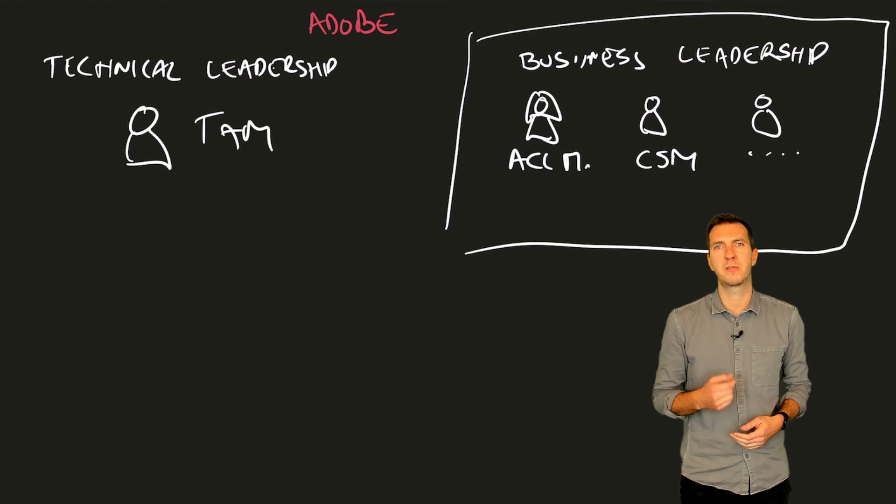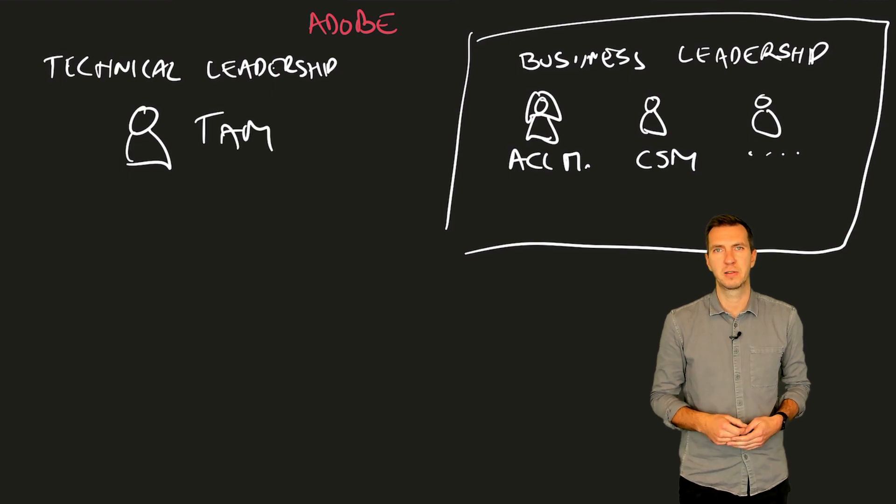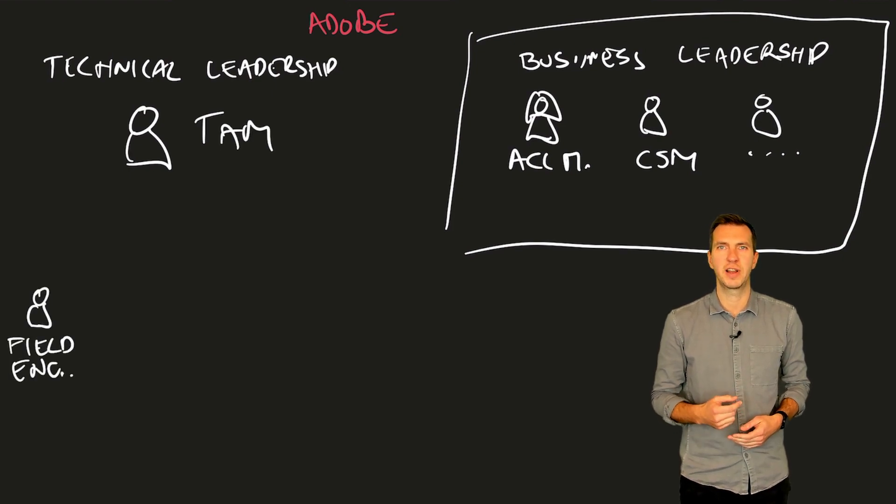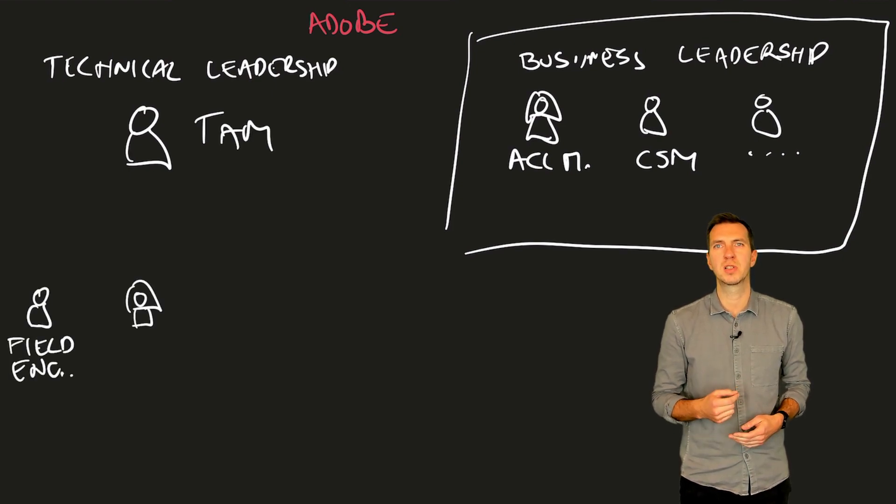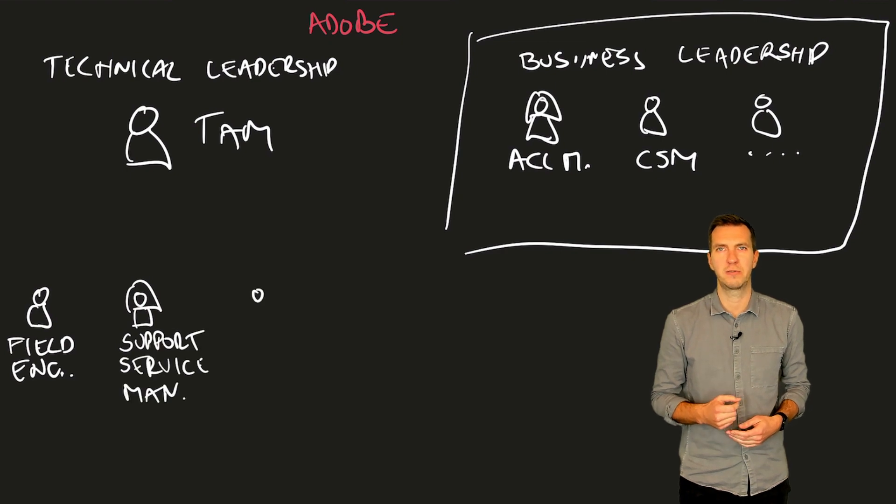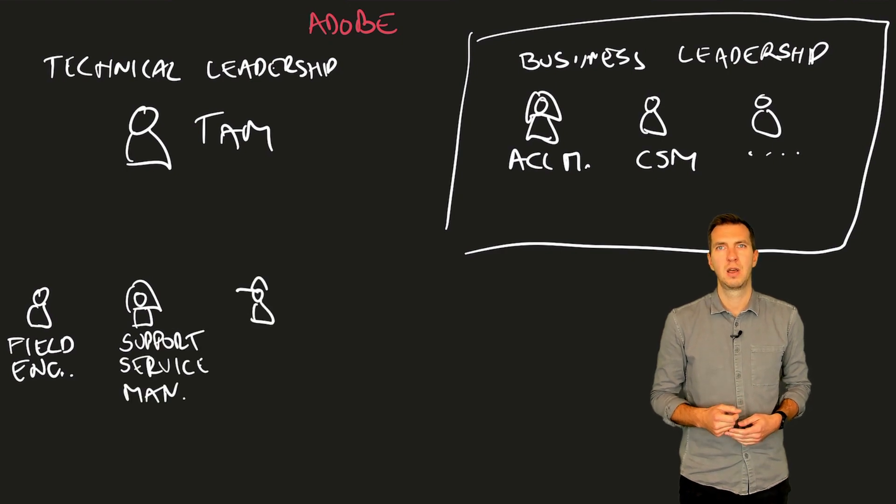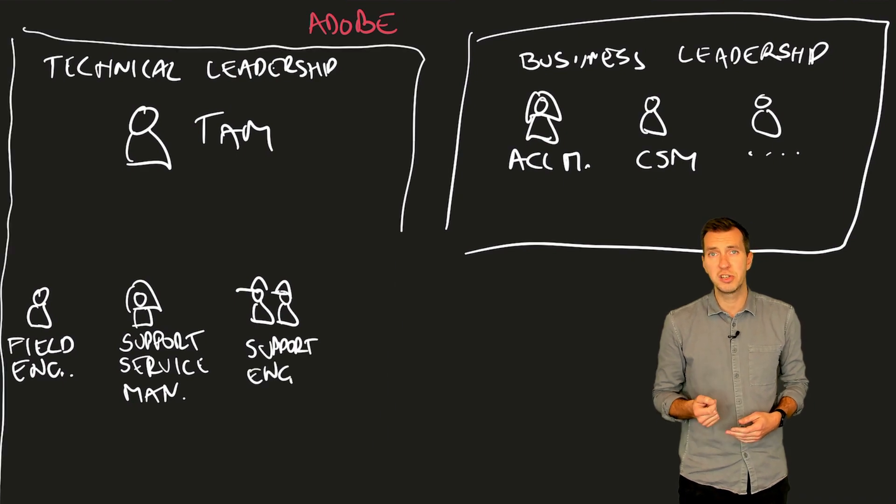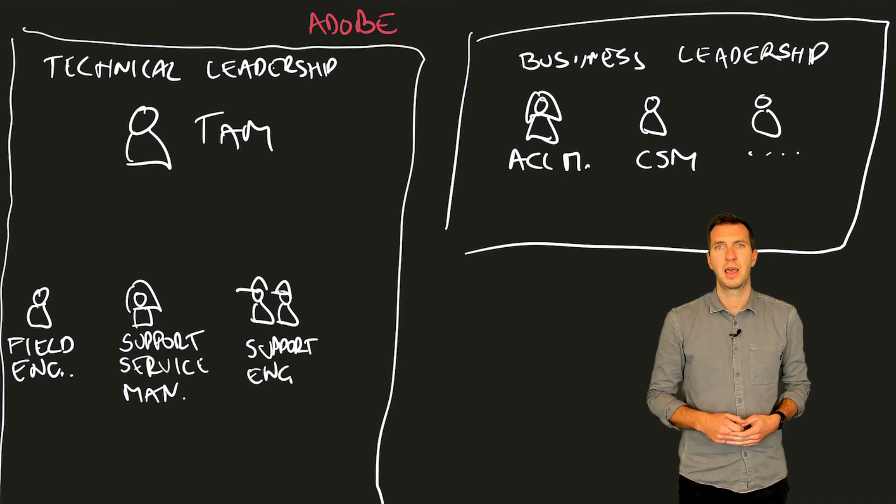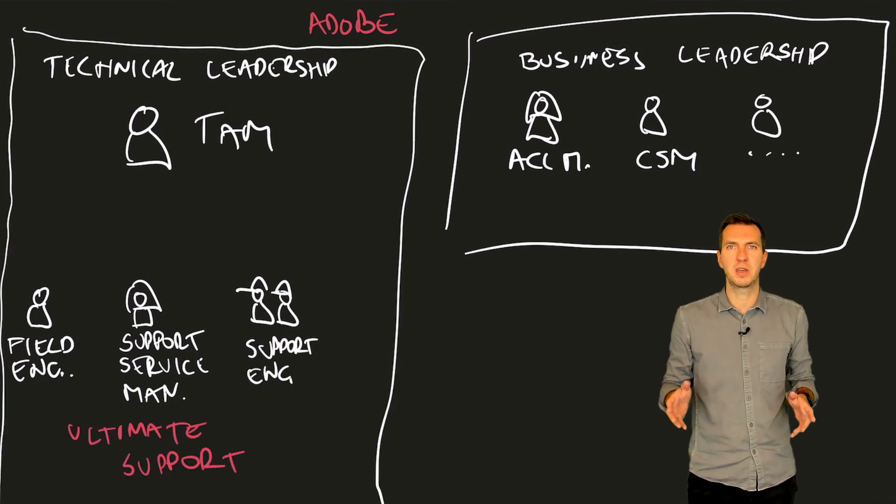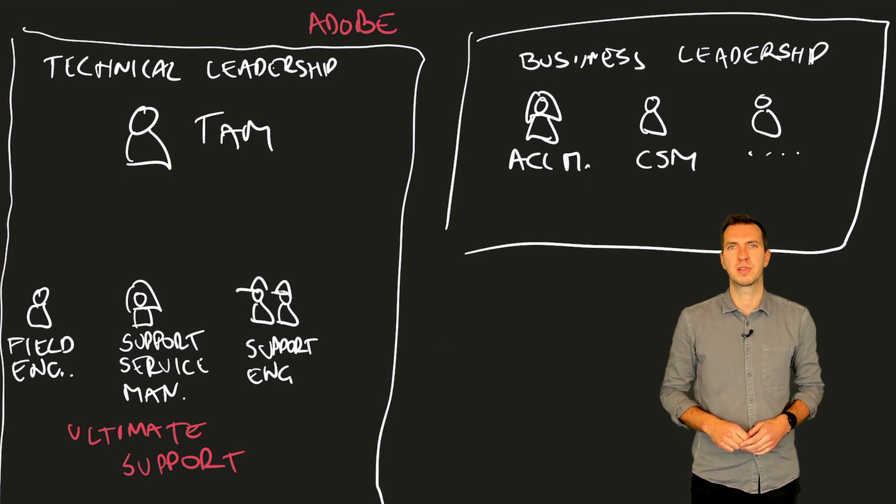We work closely with field engineering. They are technical solution experts responsible for field activities and launch advisory phase. For resolving issues, support service manager works together with support engineers, and this is your Adobe Ultimate support team.